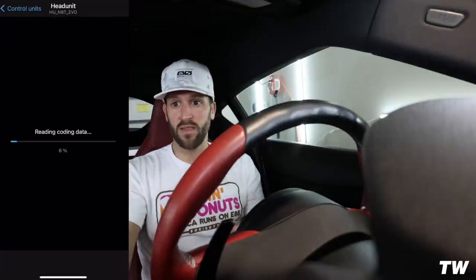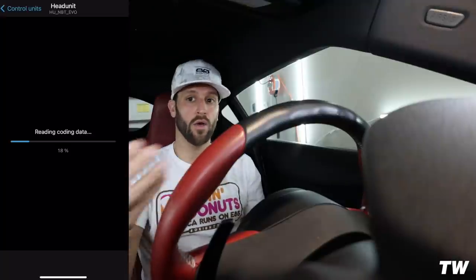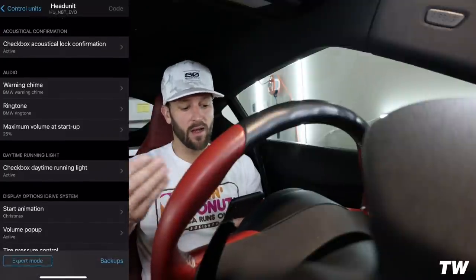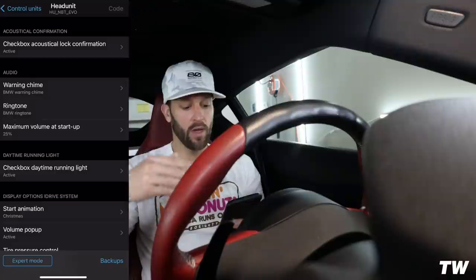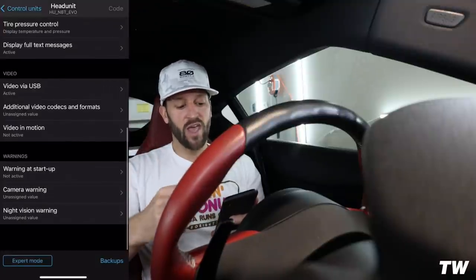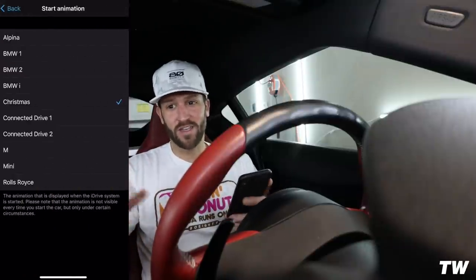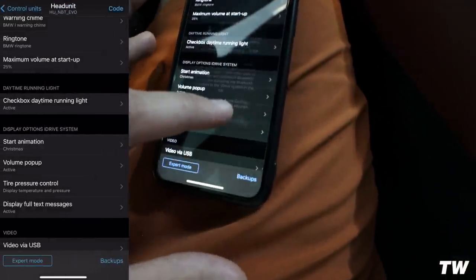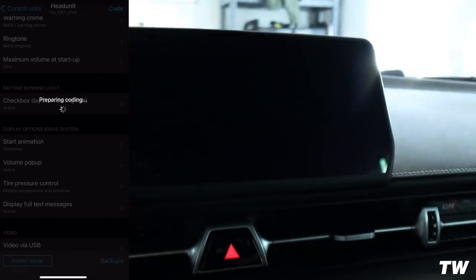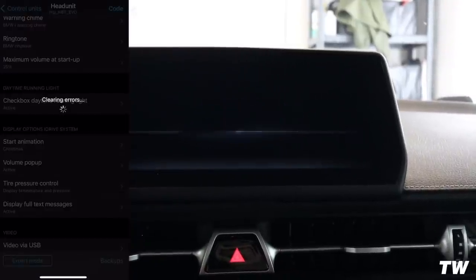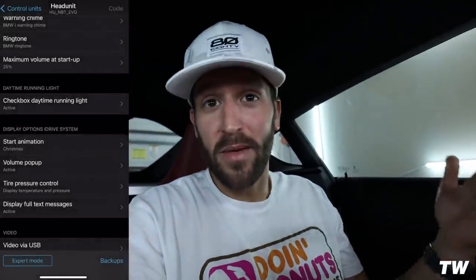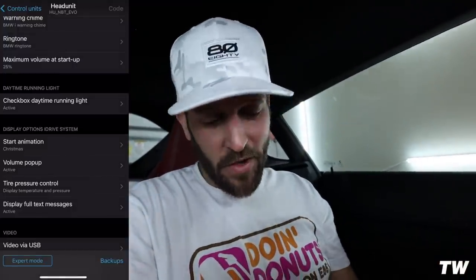Let's go into Head Unit — this is like your iDrive screen. This is where I coded the M display that pops up when I get in the car. There are a lot of options here: acoustical lock confirmation, warning chime, ringtone, maximum volume at startup. I actually have my startup animation set to 'Christmas' right now — it shows the M logo. Let me show you how coding works: hit 'Prepare Coding,' select your option, and that's it. That one always takes people by surprise.